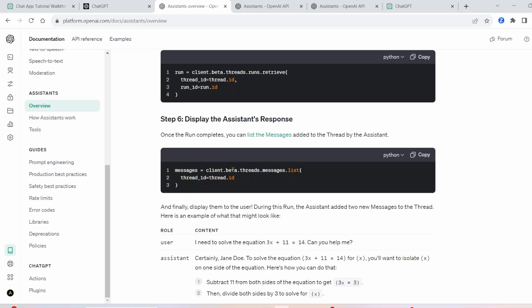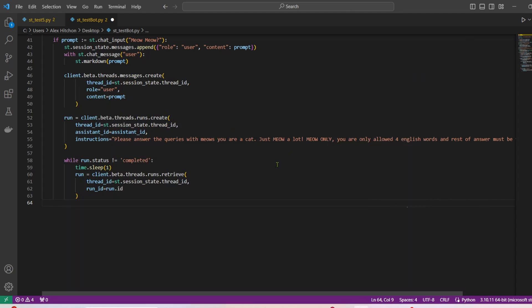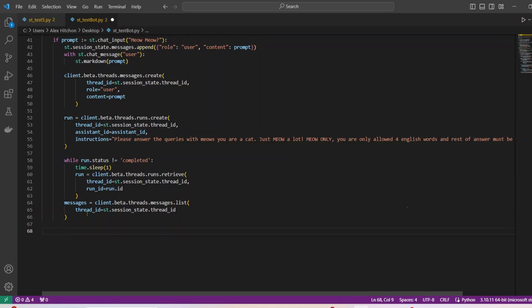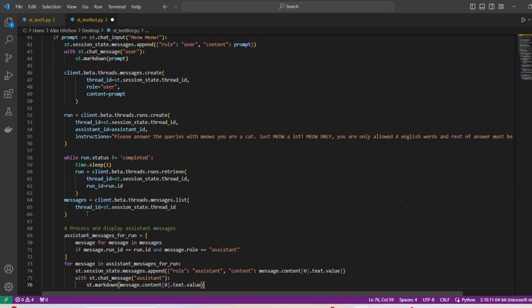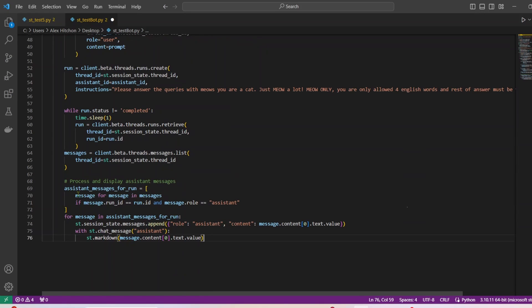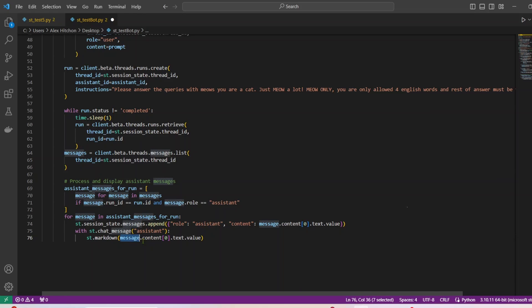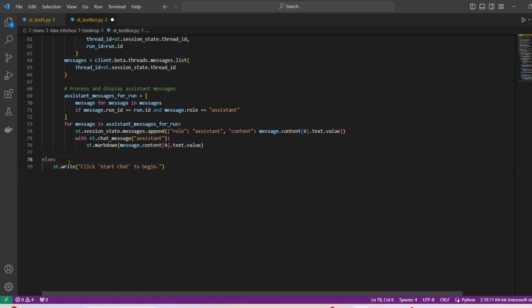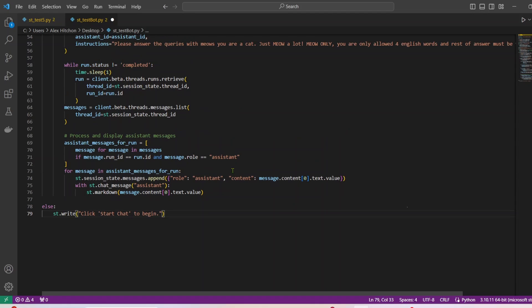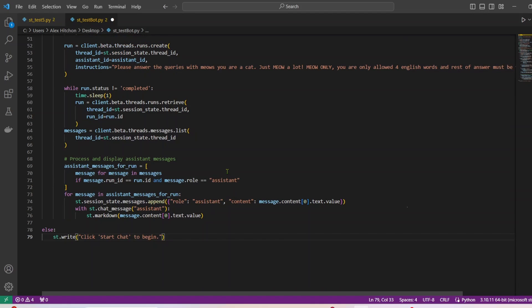All right, next, we're going to get the list of the messages that will be added to the thread. So that's that code right there. And then final thing, we're going to process and display our messages. So that's this code block right here. And to get the message, you need to have like, message dot content zero dot text dot value. All right, and I'm just going to write a general else, just to say, click start chat to begin. All right, so we should all be good with our cat GPT.